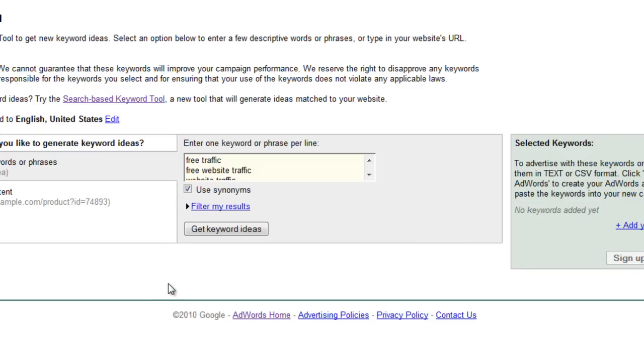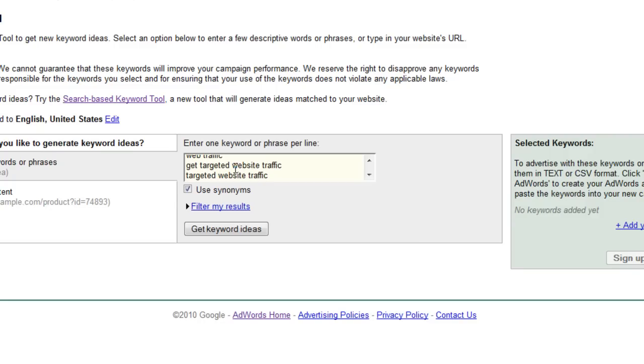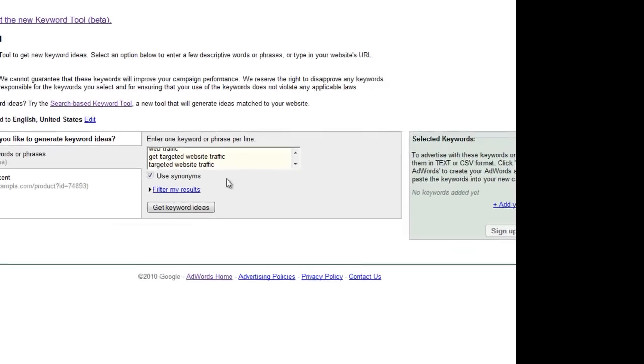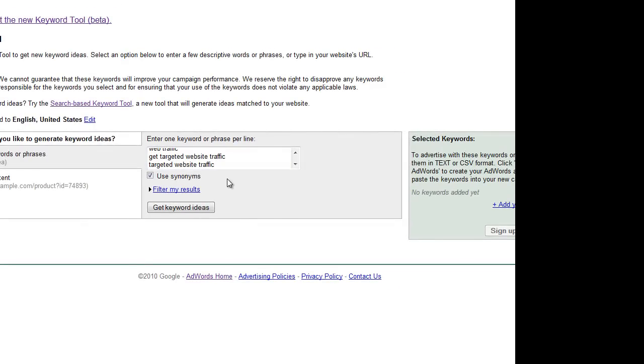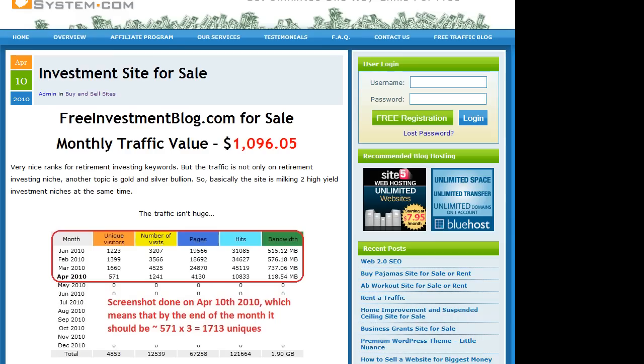Before I switch to all the settings that I will make here, you can already see that I have inserted certain keywords. There might be a question like, okay, but where did you get those keywords from?